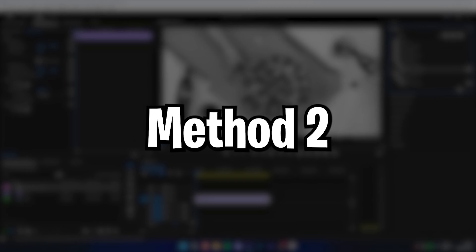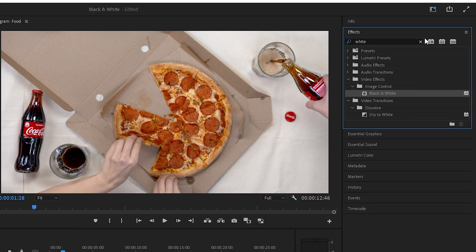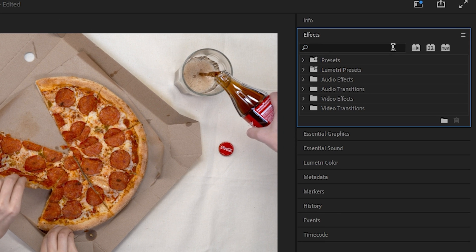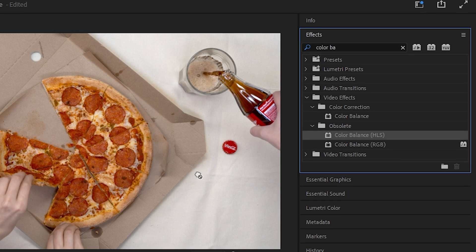your video black and white and you can't customize it. A better way of doing this is by going to the effects panel and searching for Color Balance. It's important that you choose Color Balance HLS and not the RGB one.